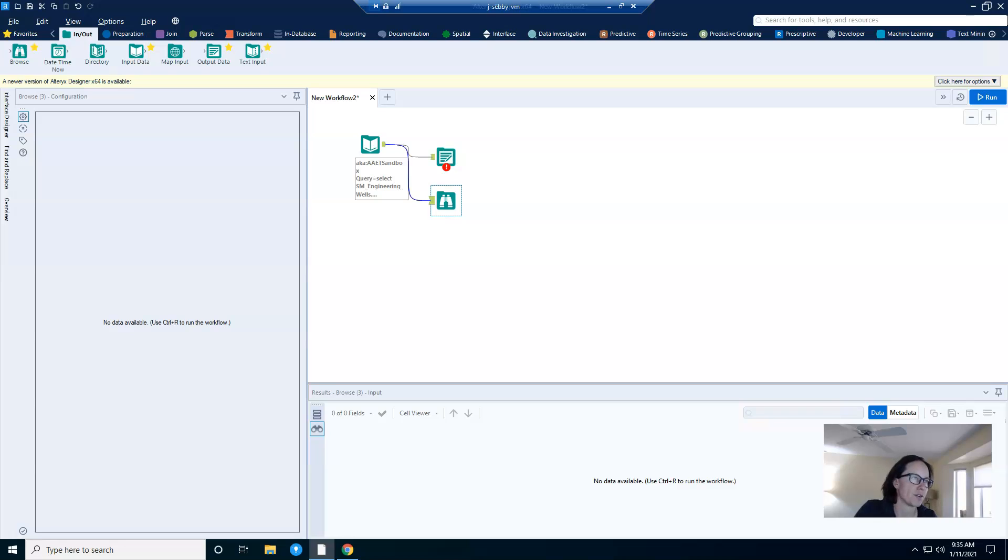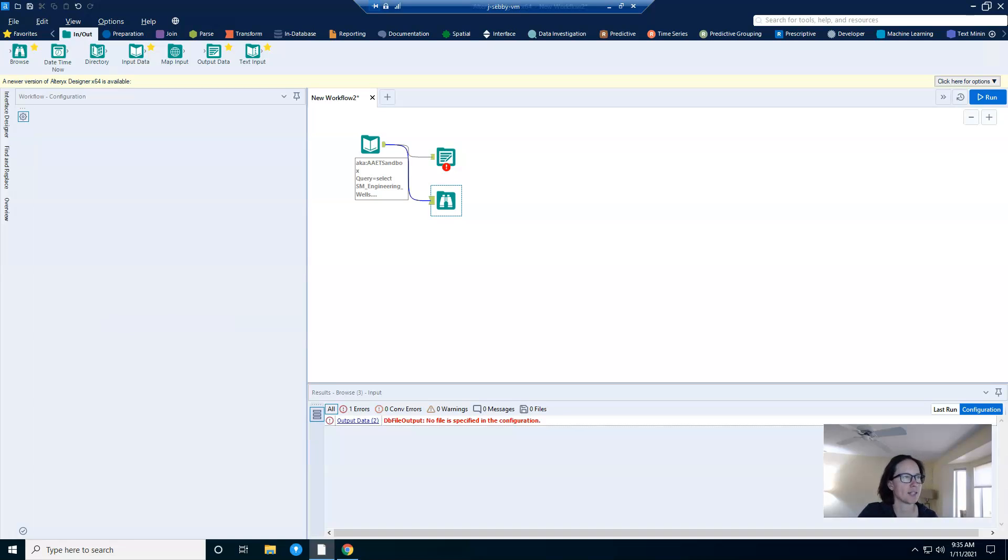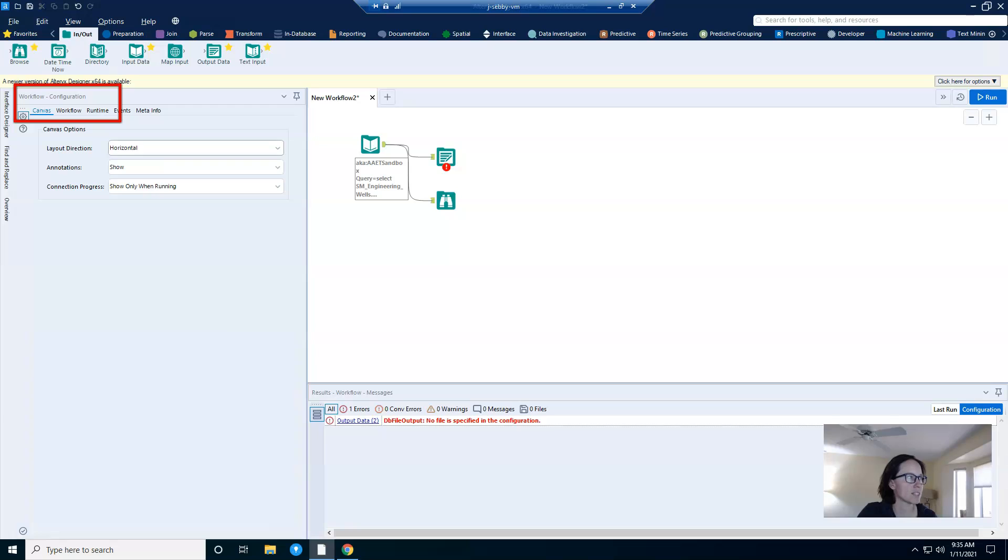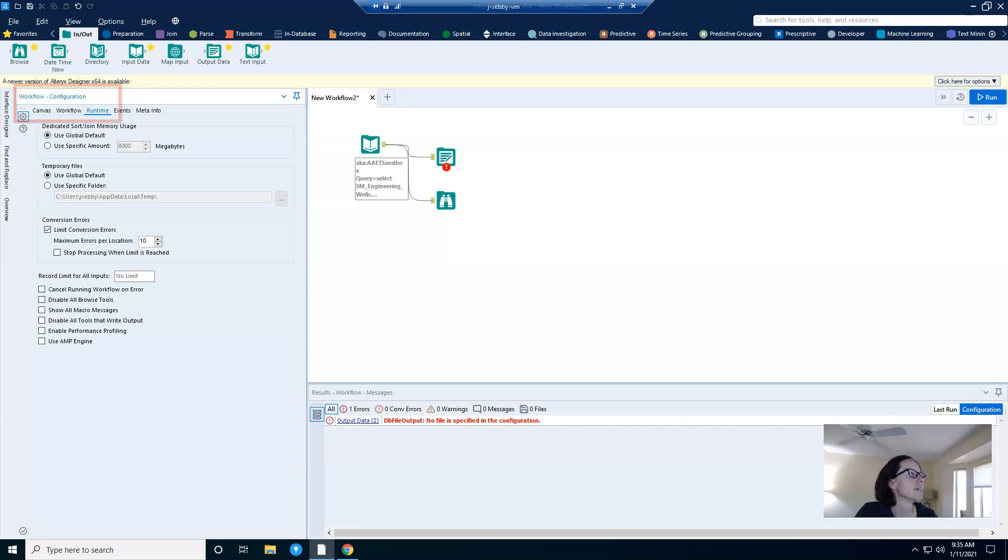Now, if you're not familiar with the runtime tab, you can access it by clicking on any white space in your canvas. It's in the workflow configuration pane and runtime tab as shown here on the screen.